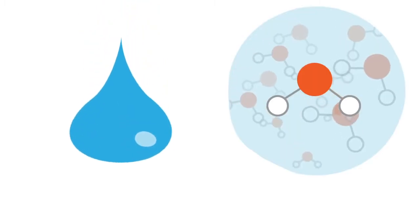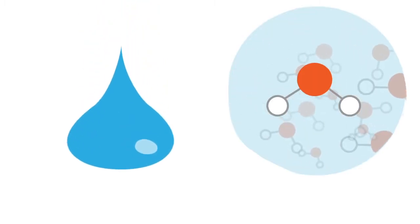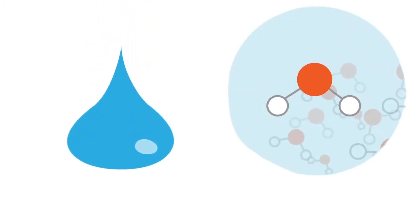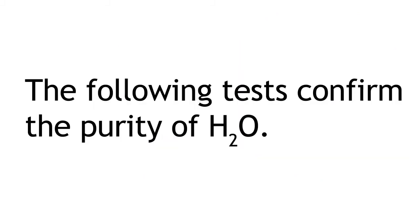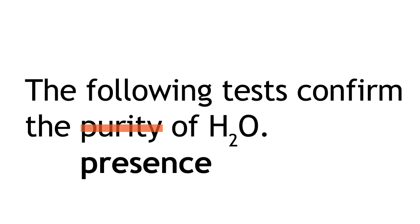In this lesson, we will learn how to test for the presence of water. There are two main tests for the presence of water. Note that these tests do not confirm the purity of water, only its presence.